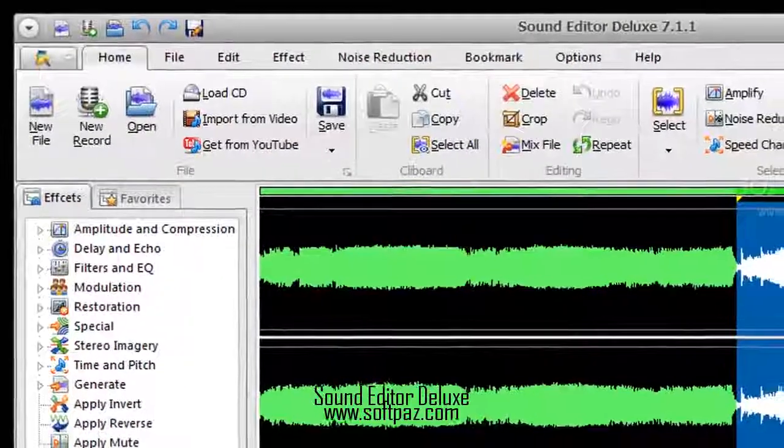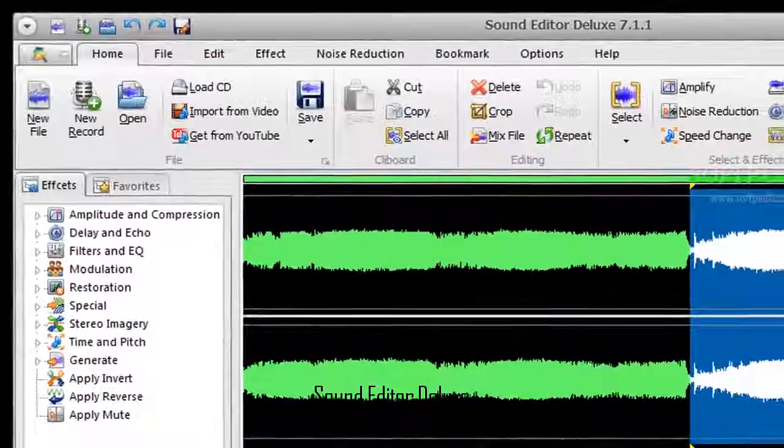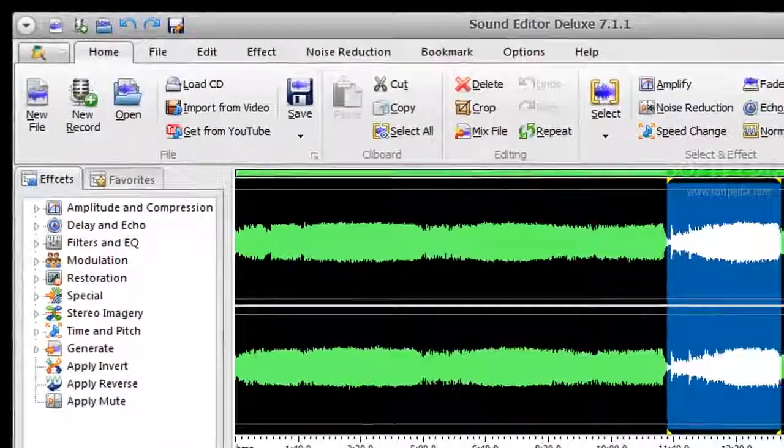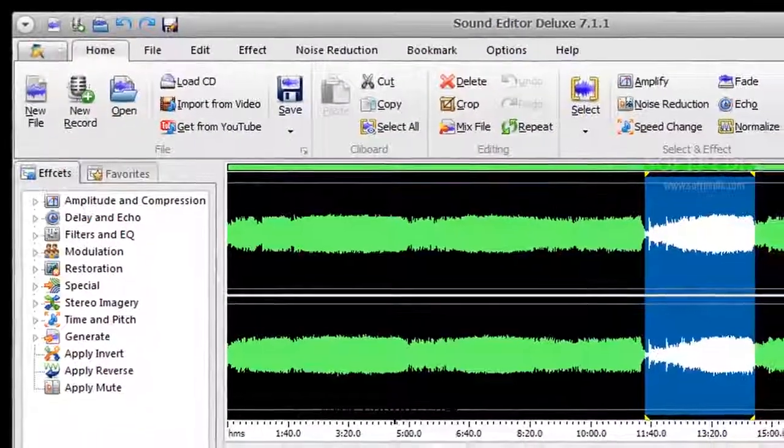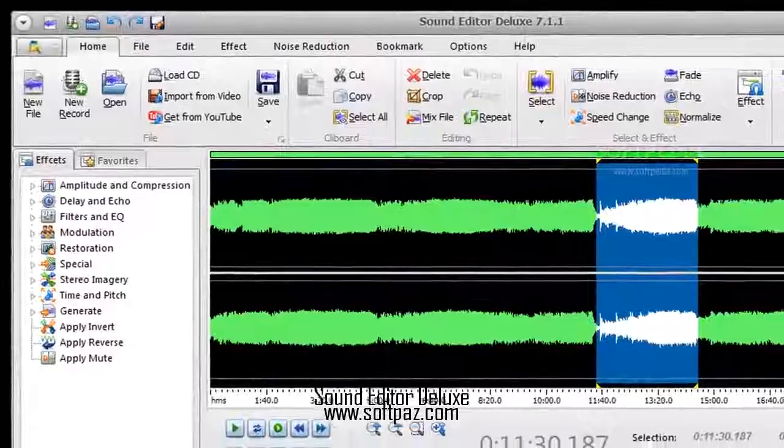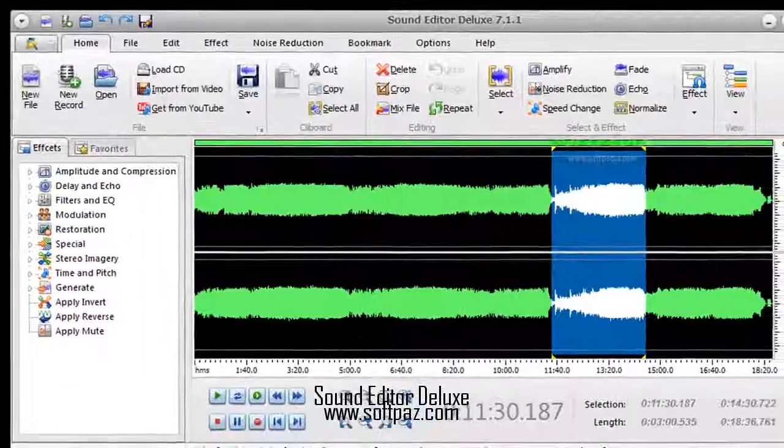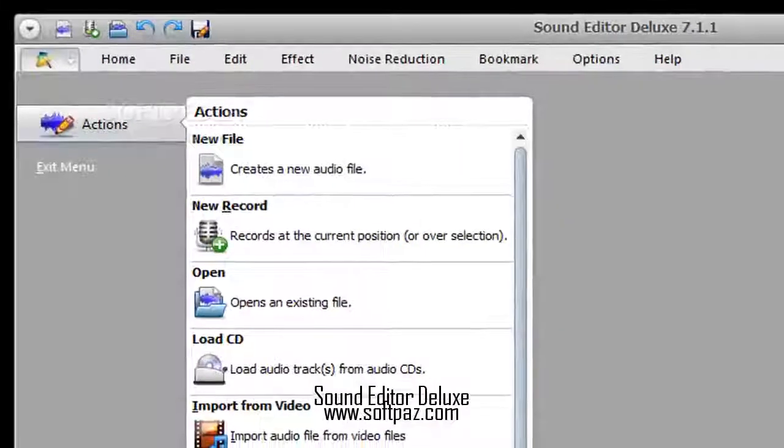Hi, I am Andrew, and today I will talk to you about Sound Editor Deluxe. Above you can see the screenshots of Sound Editor Deluxe for Windows.